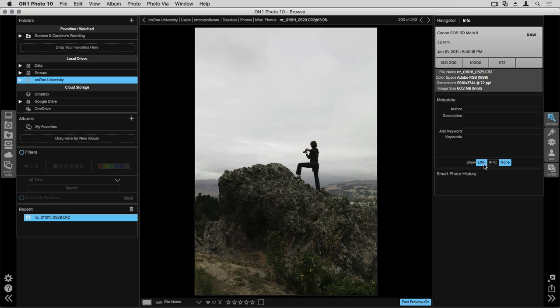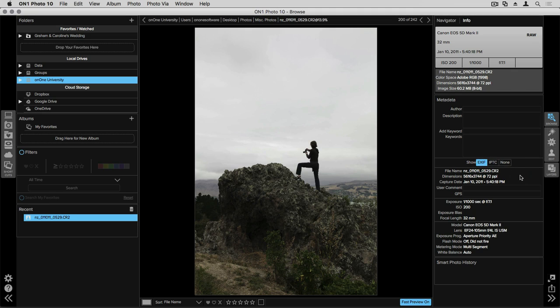And all of the advanced metadata below you can show and find out information like exposure, ISO, and the model and lens that you were using when you shot this image.